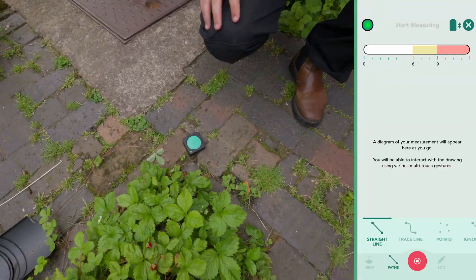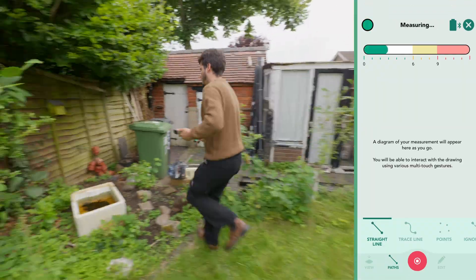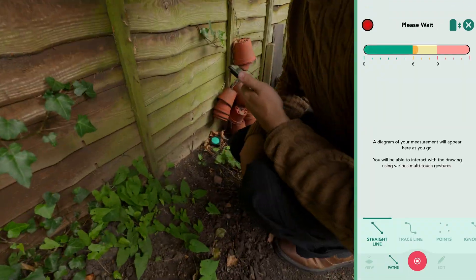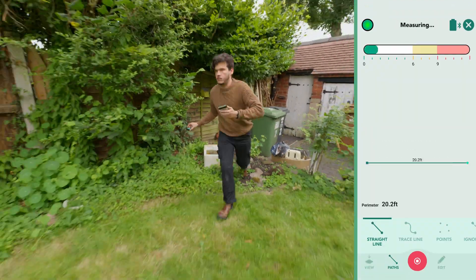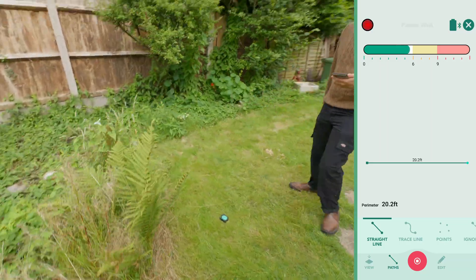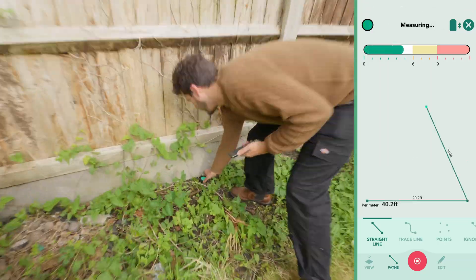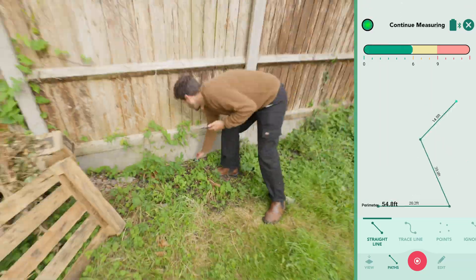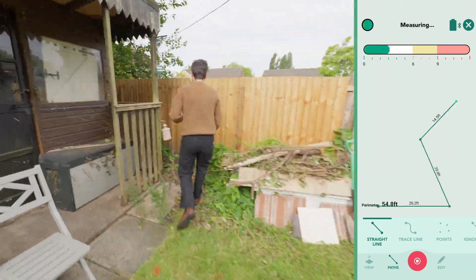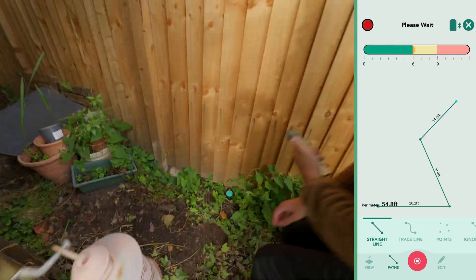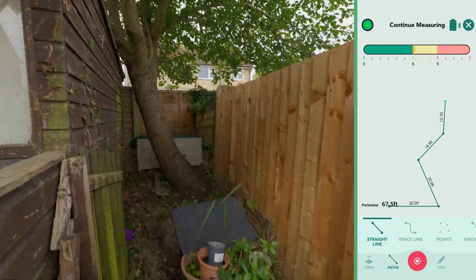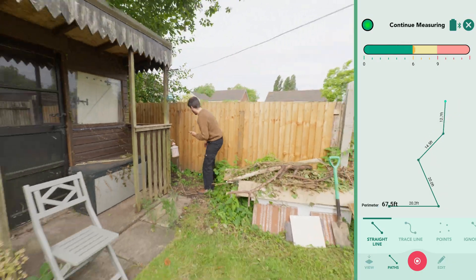In this tutorial, we'll guide you through the process of measuring a backyard with obstacles such as vines, shrubs, tree roots and other natural barriers using Moj's Ignore and Extrapolate Corner tools.